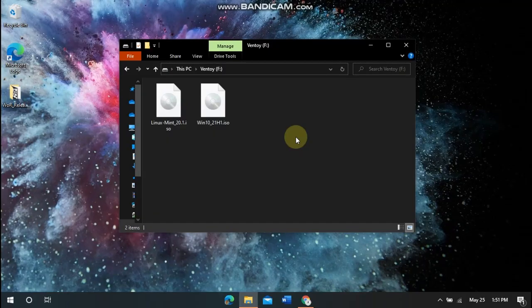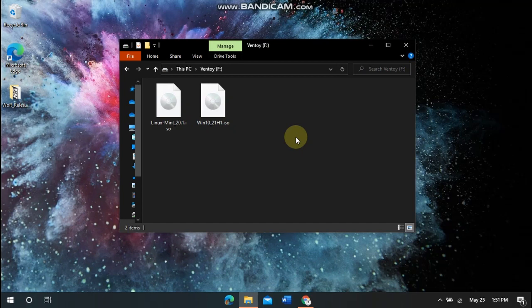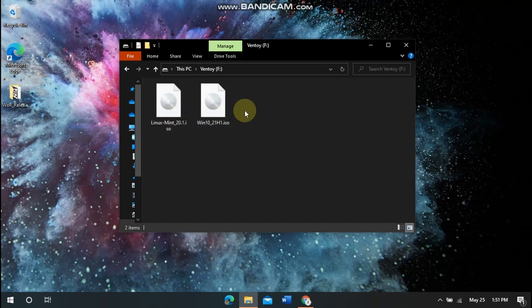Installing an operating system on Ventoy is very easy. You just drag and drop the ISO into an external drive that will appear in This PC on your computer.